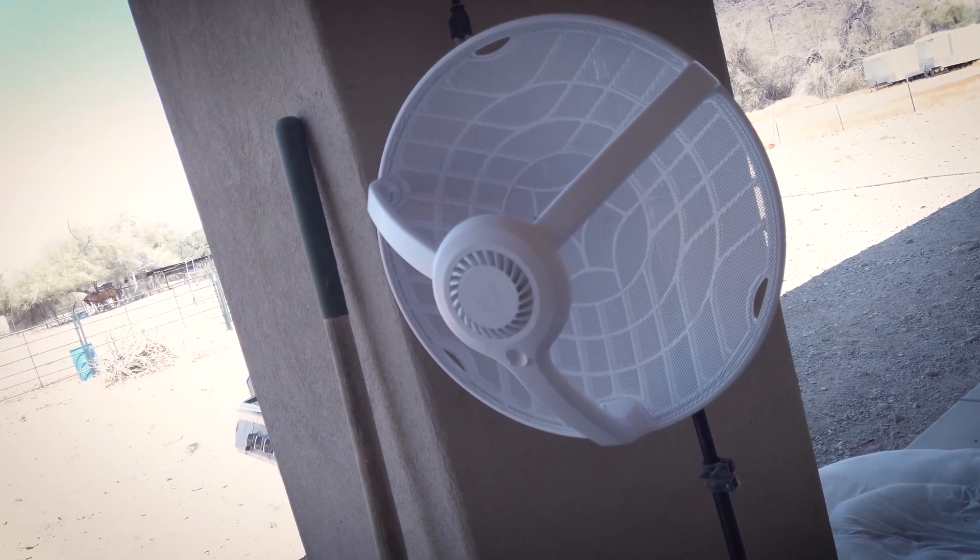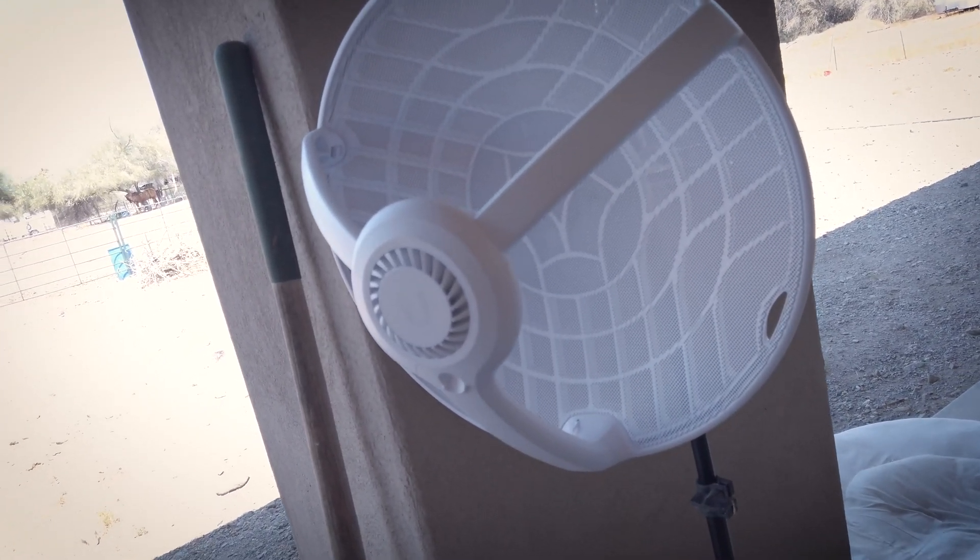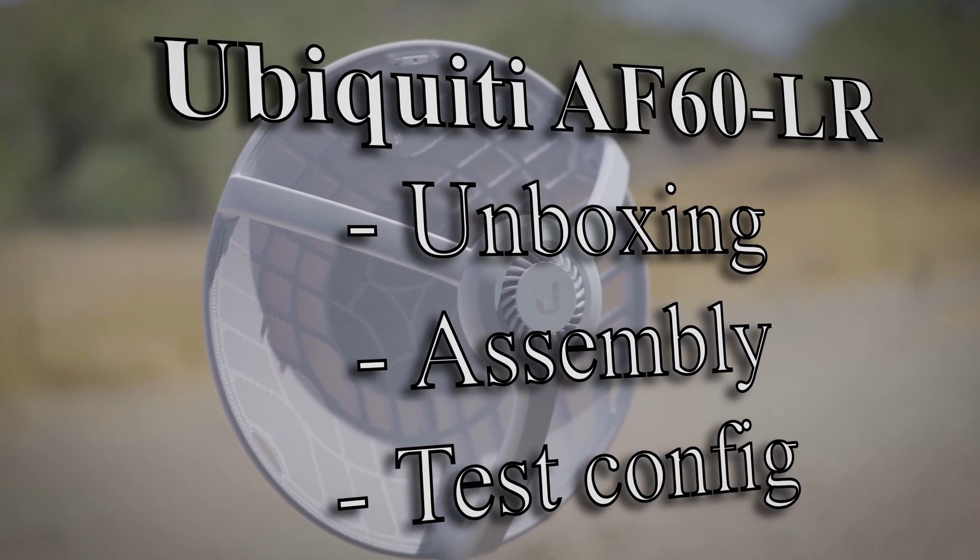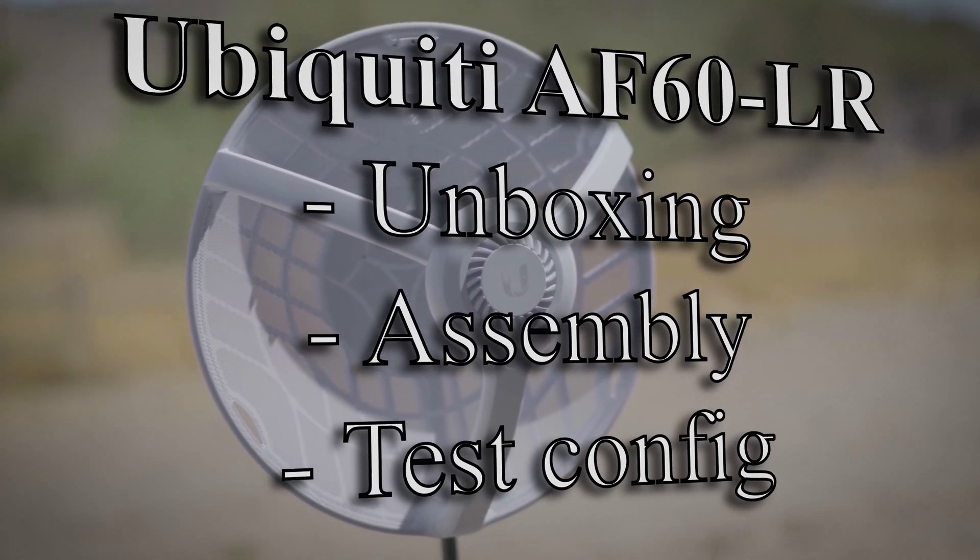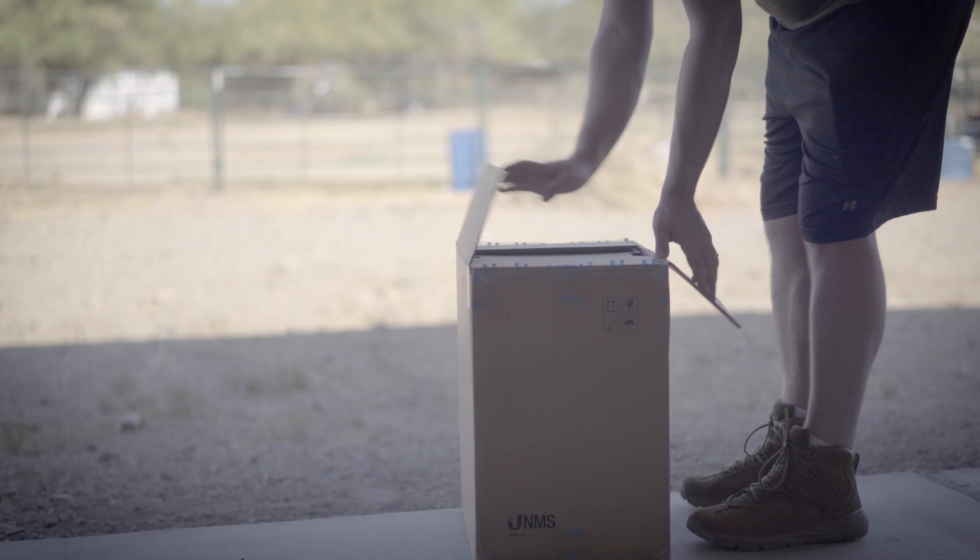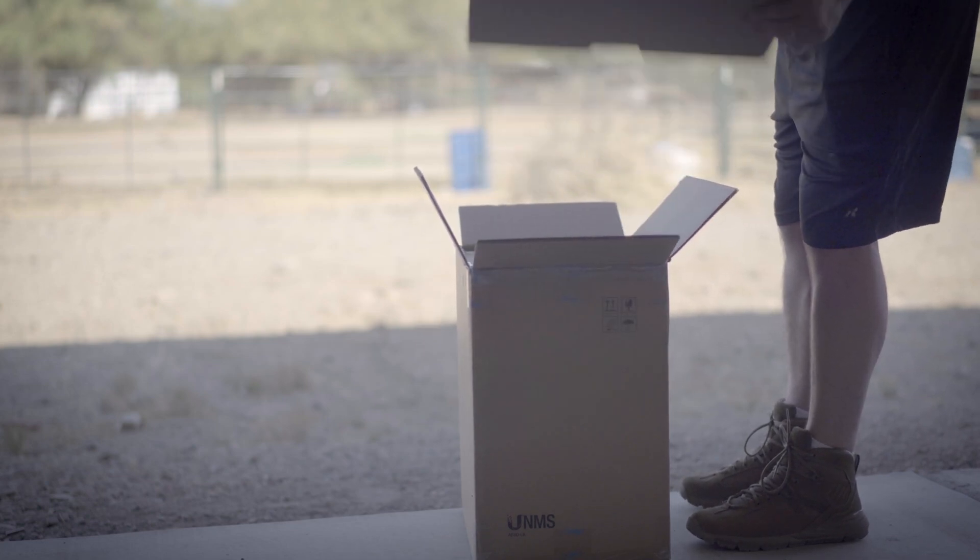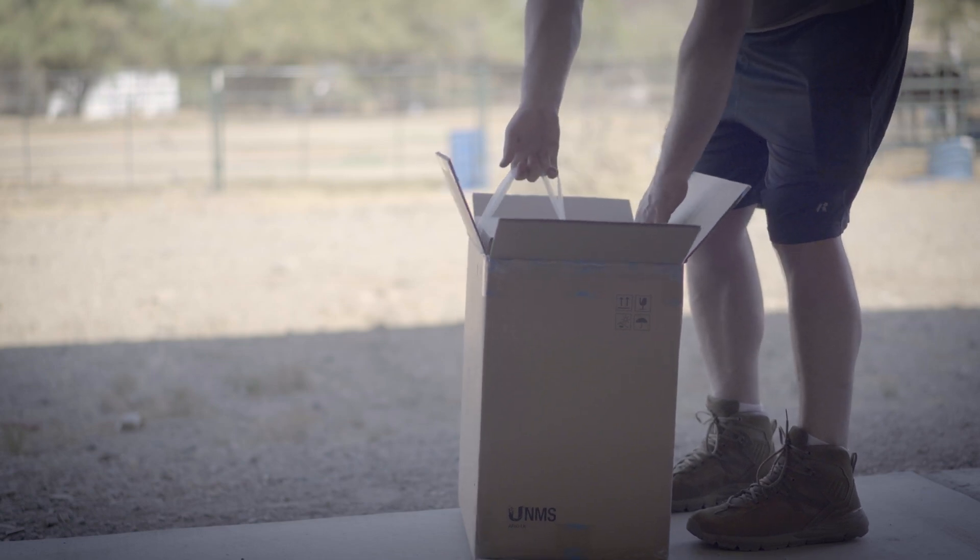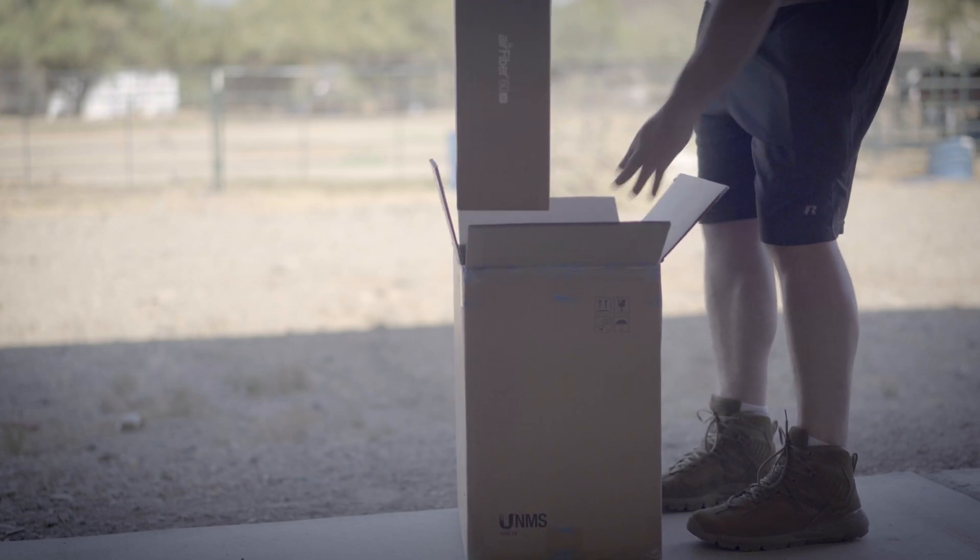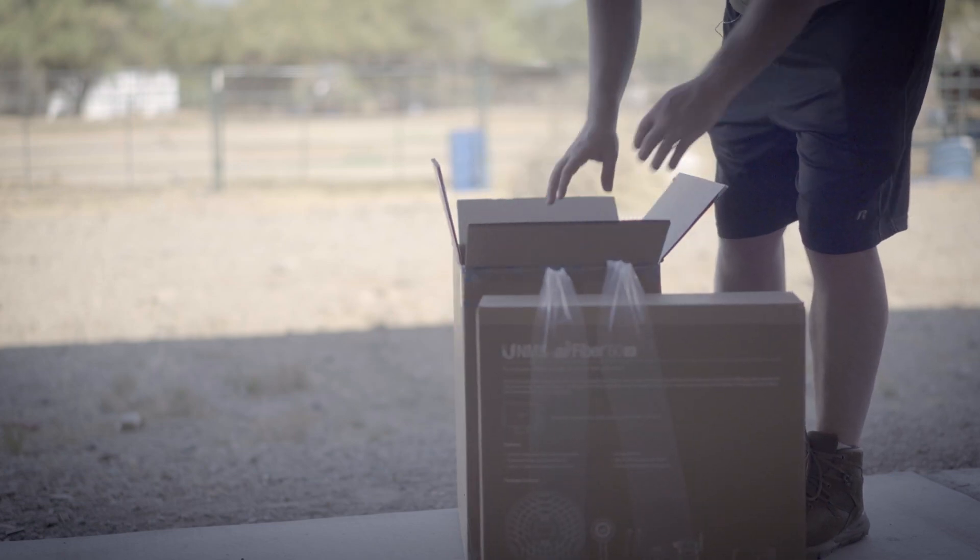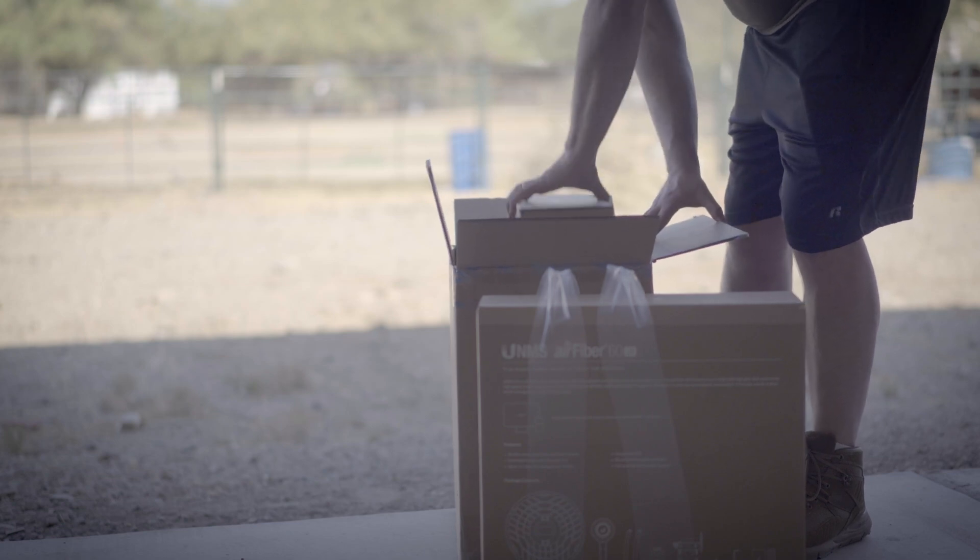60 gigahertz goodness. All right, so what's in the box? Let's see. Cardboard, that's cool. They even give you like plastic straps you can pull them out. That's kind of convenient, right? And there's two of them in here.